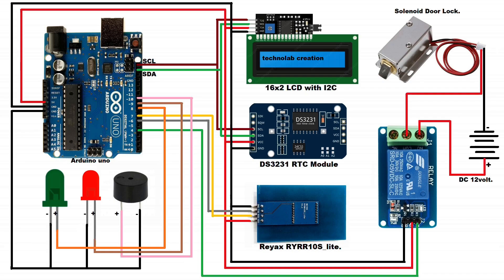Now connect all the components as per this circuit diagram. Circuit is little complex, so I will suggest you to double check the circuit then proceed further.